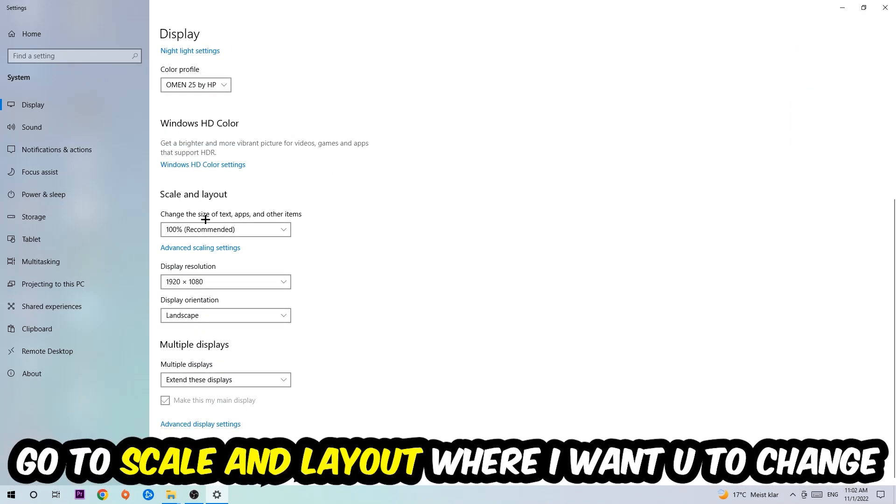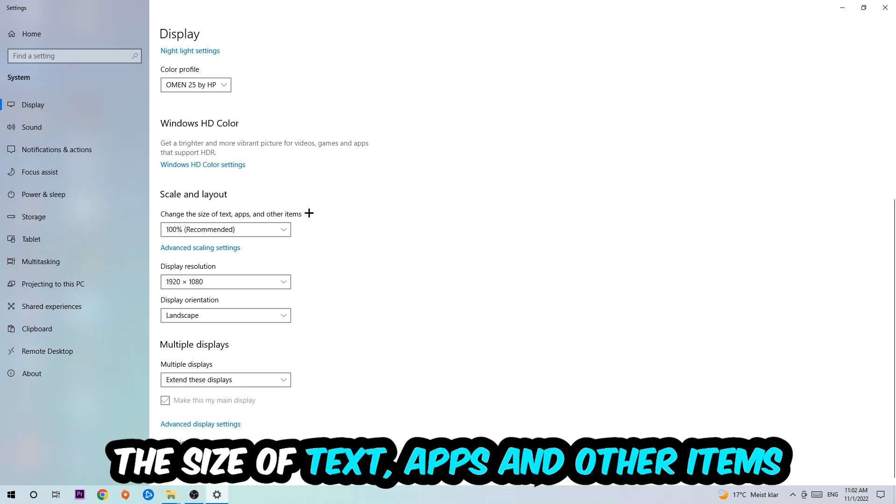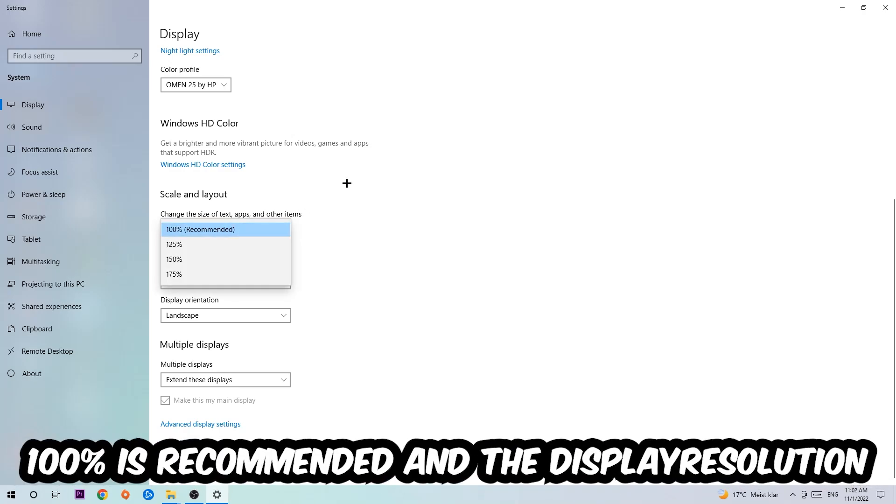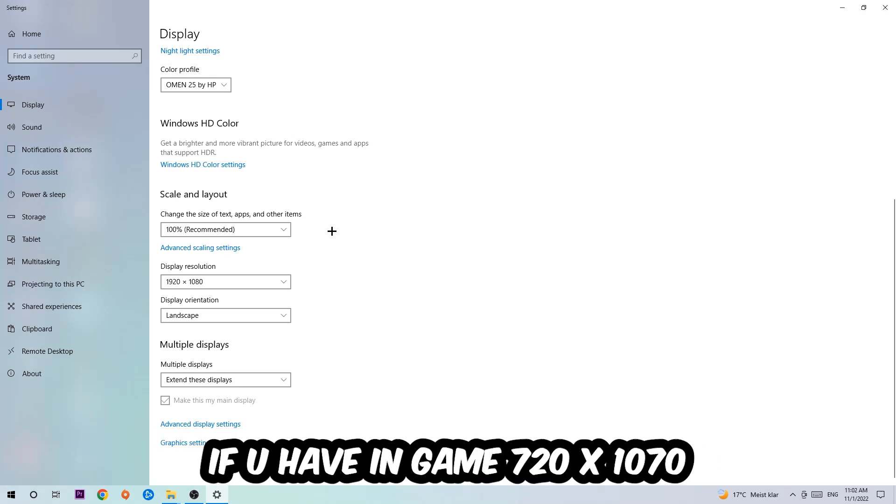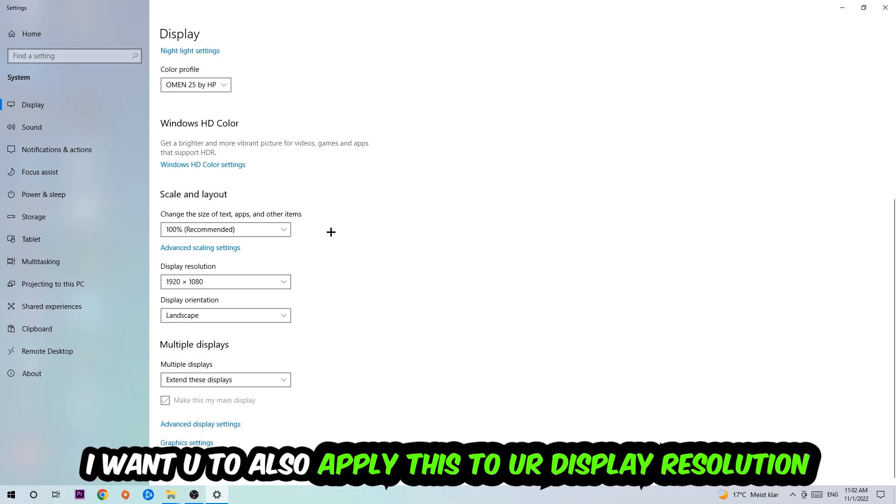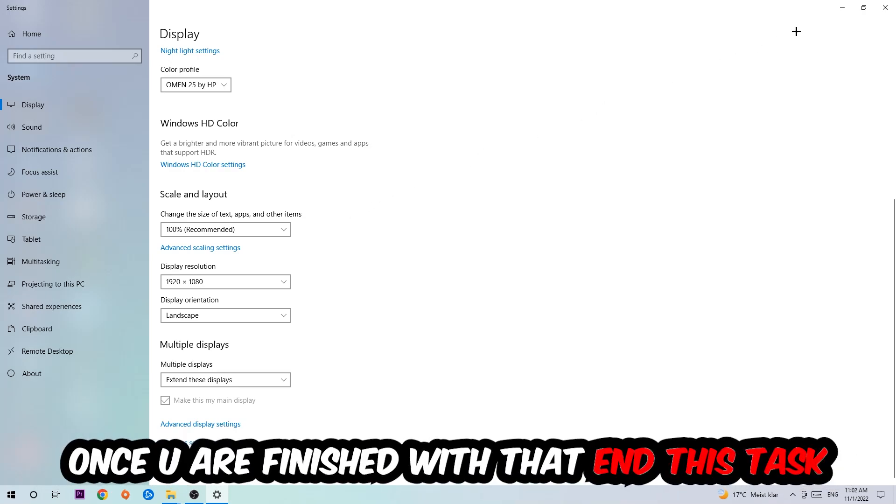Once you're done with that, scroll down to Scale and Layout where I want you to change the size of text, apps, and other items to 100% as recommended. The display resolution should be the same as in-game. For example, if you're having 720 by 1070 in-game, I also want you to apply this to your display resolution.